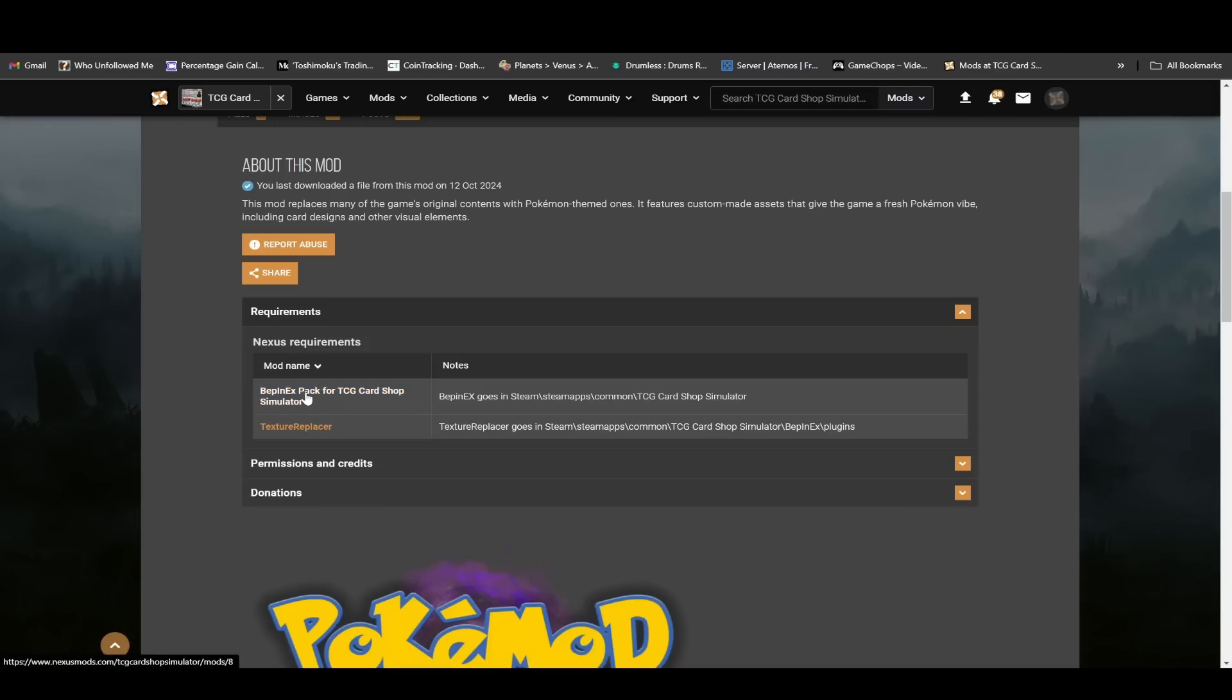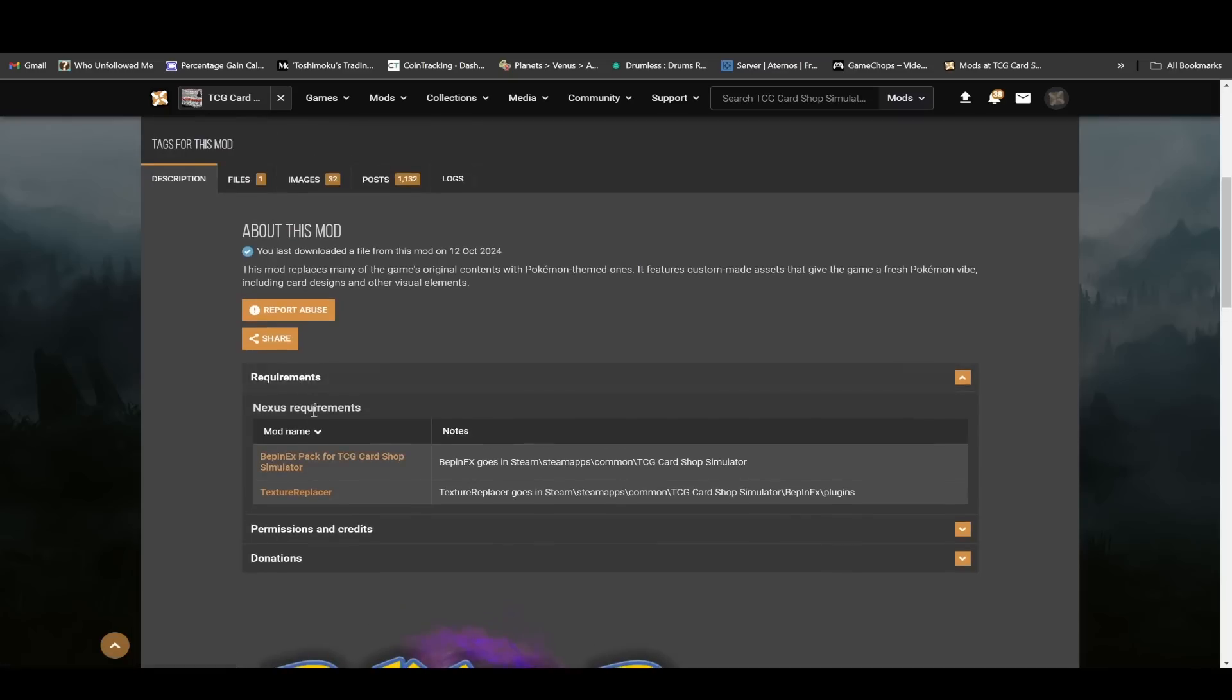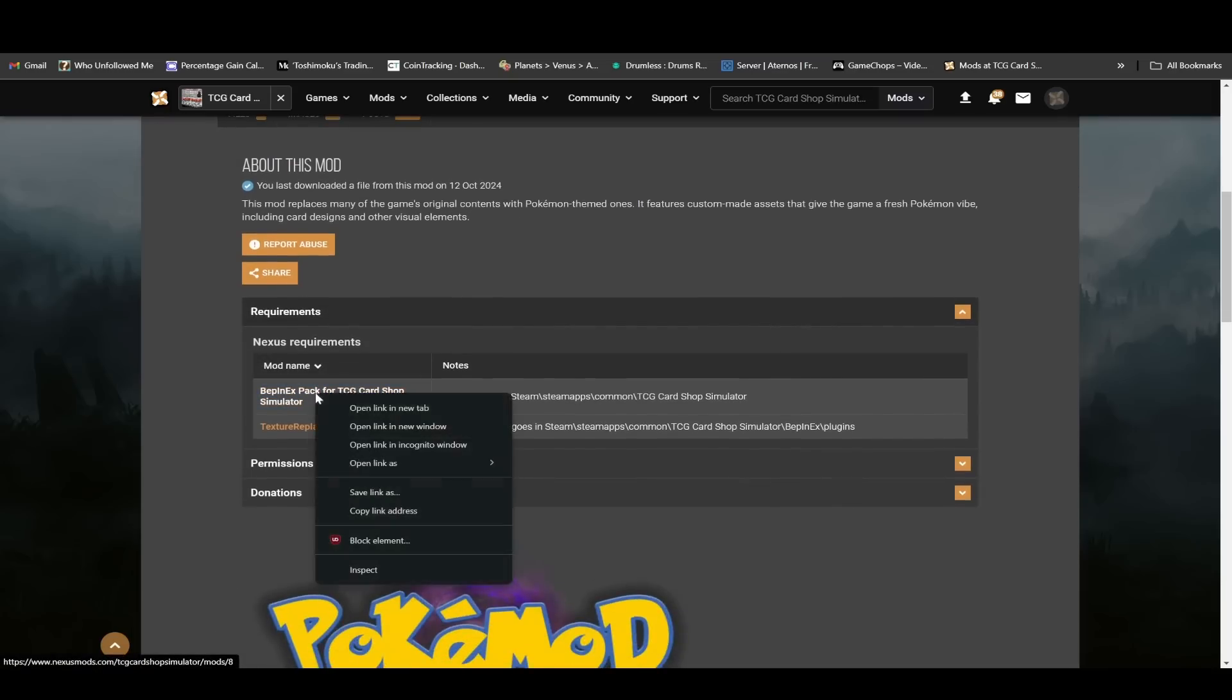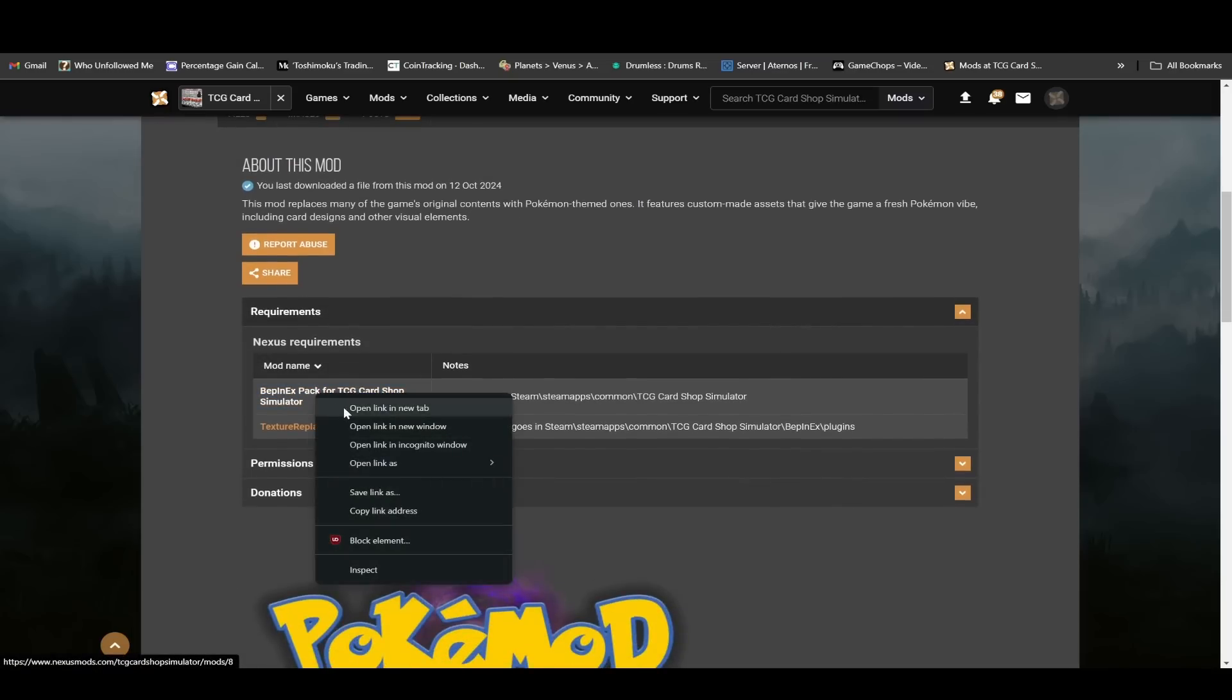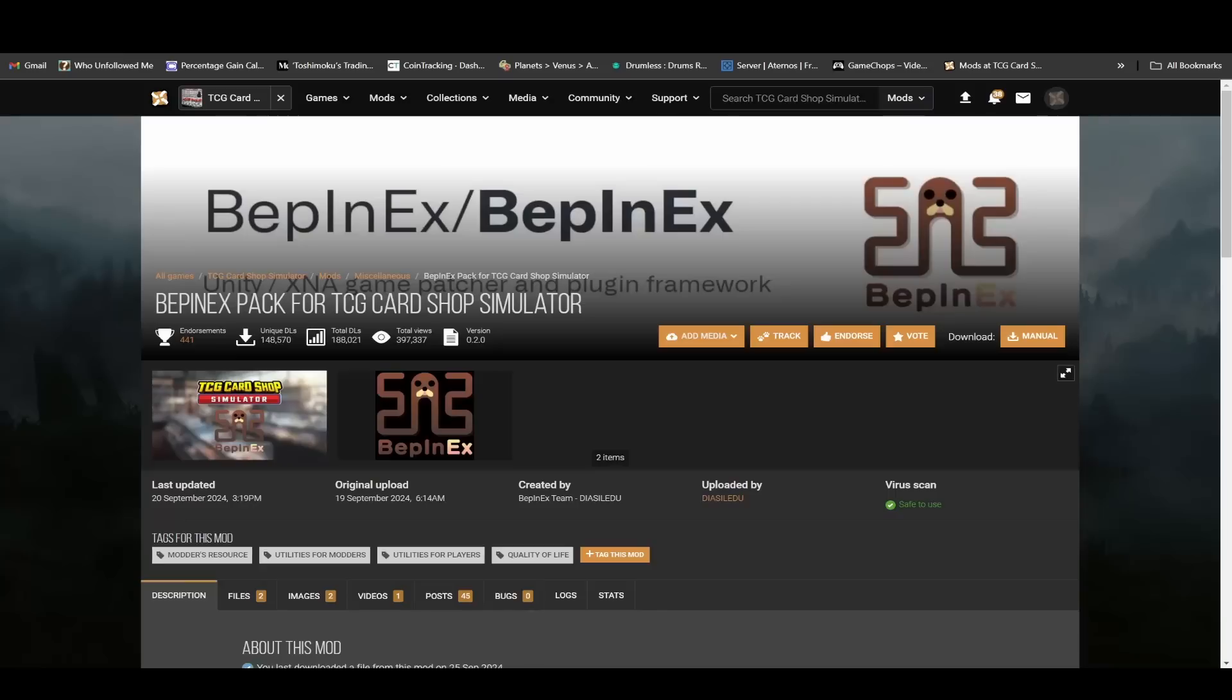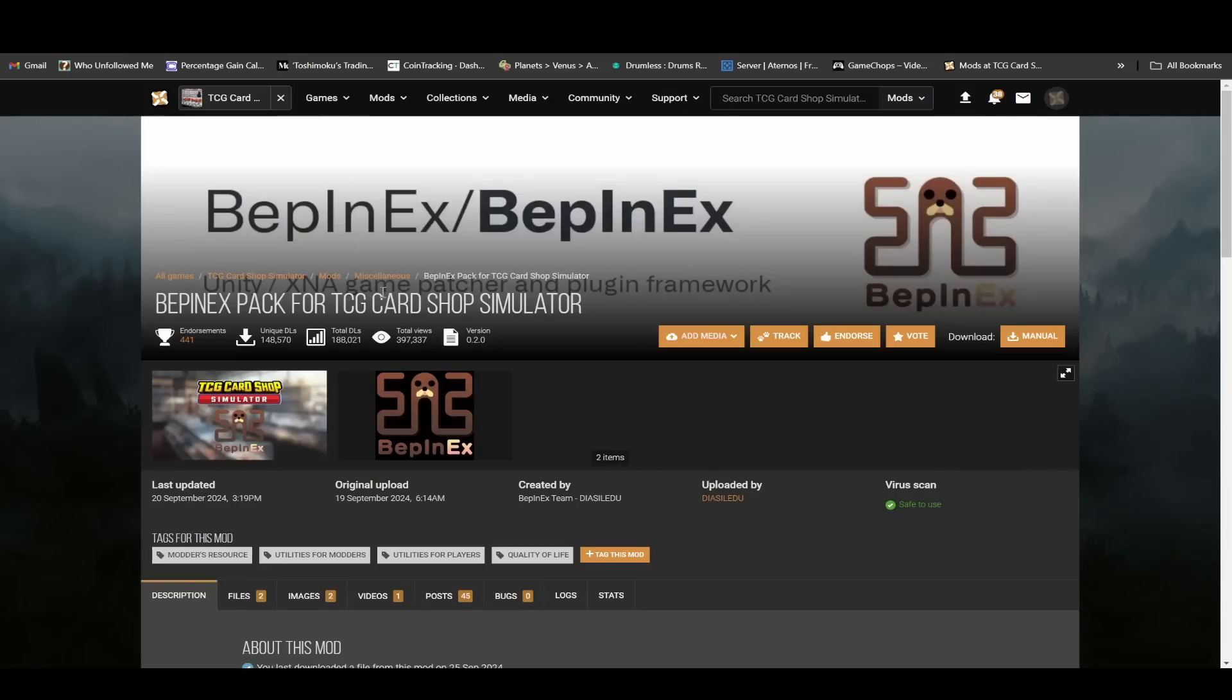So again, come down to requirements and you'll be able to find it. You can right click and just open a new tab so that you're not losing this page here. Then go to that tab.